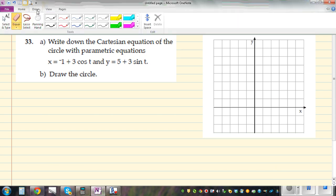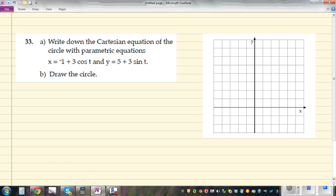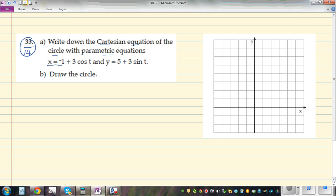This question is taken from the New Lake workbook on Conics section — question number 33 on page 14. The question asks: write down the Cartesian equation of the circle with parametric equations x = −1 + 3cosθ and y = 5 + 3sinθ.